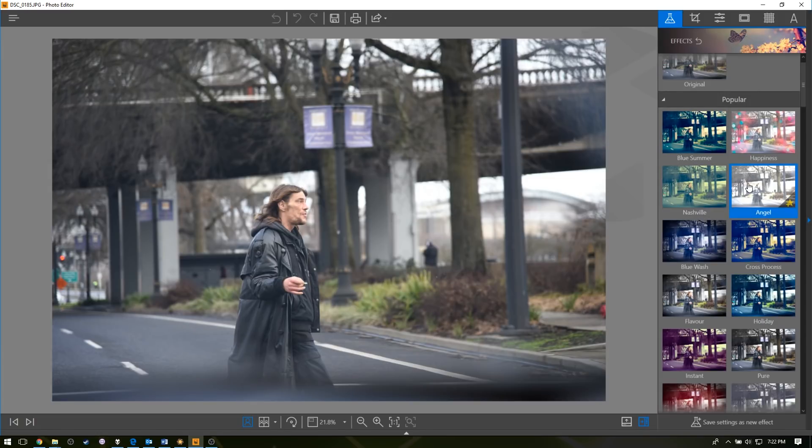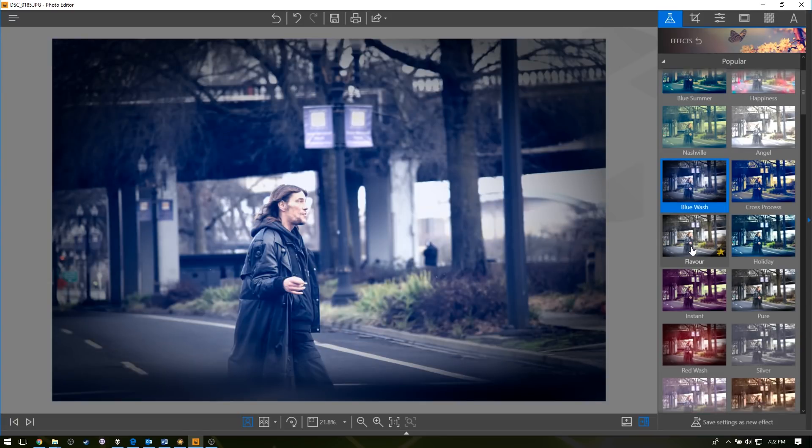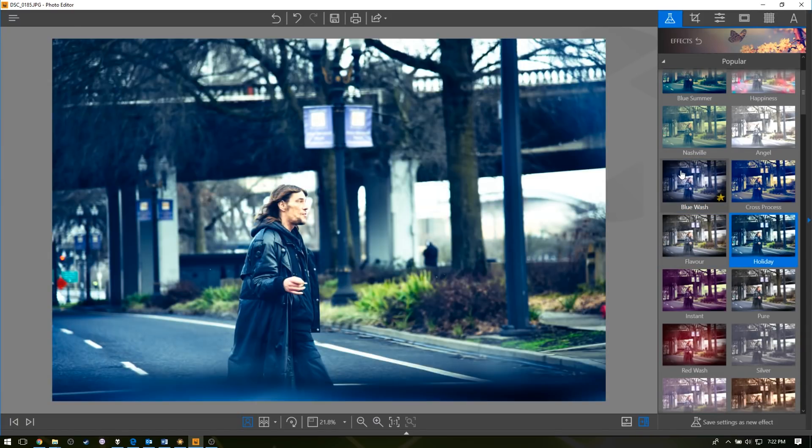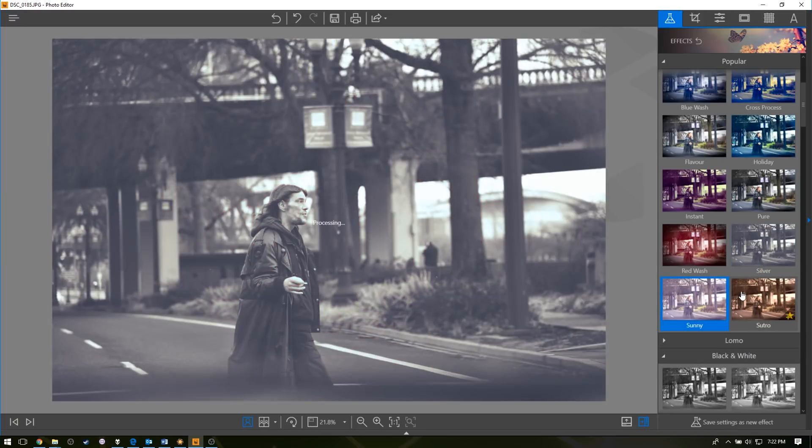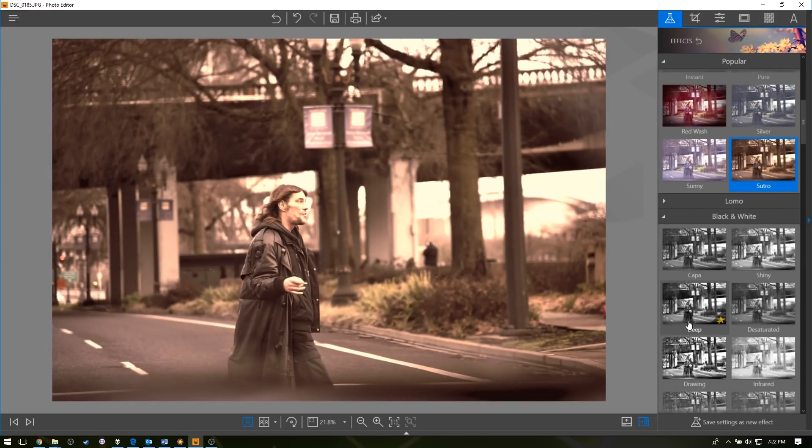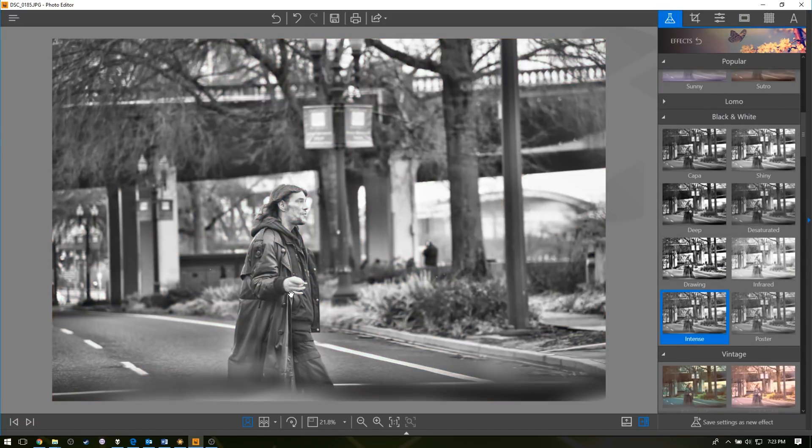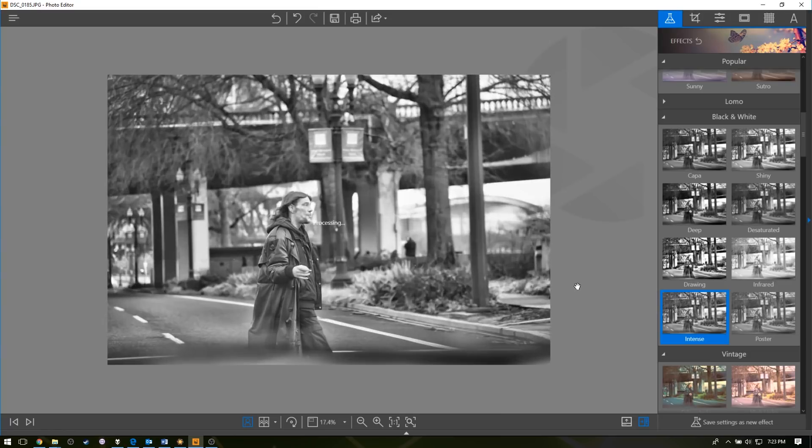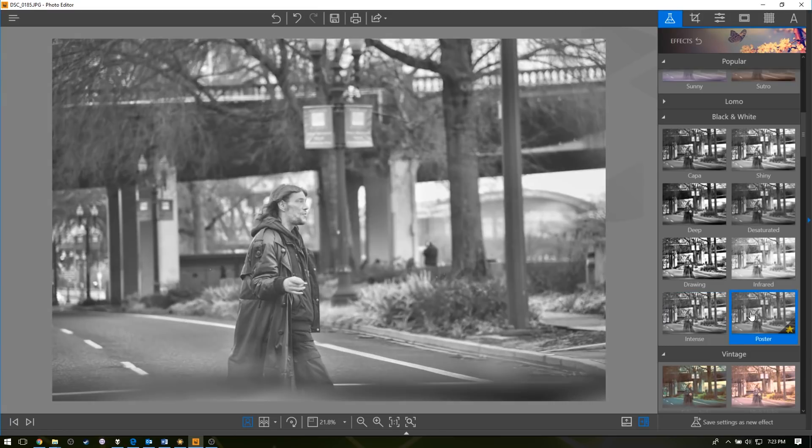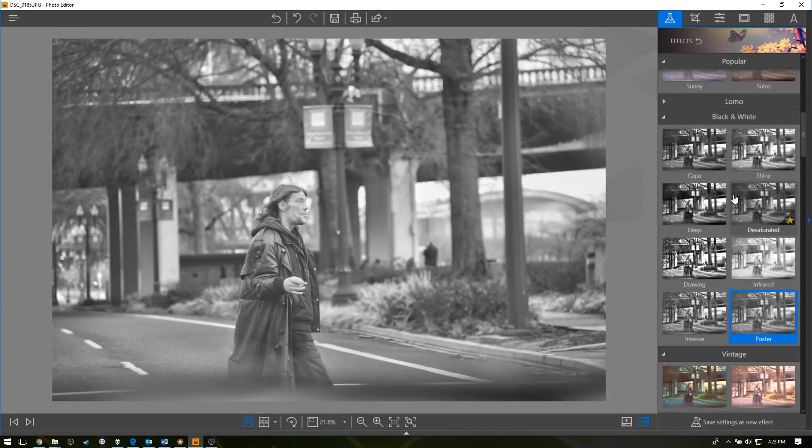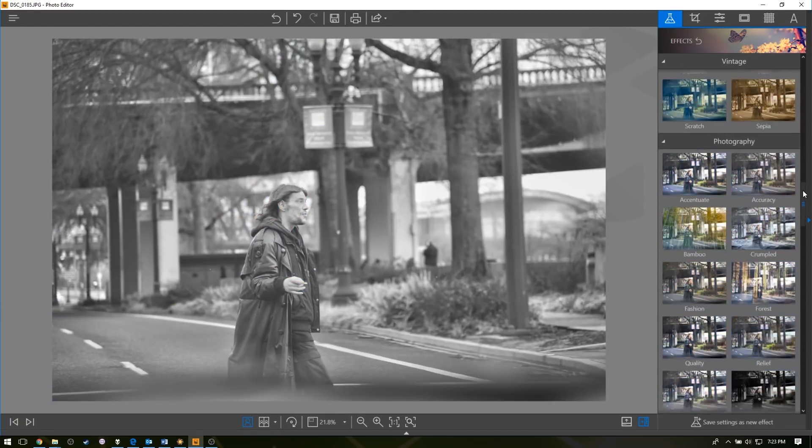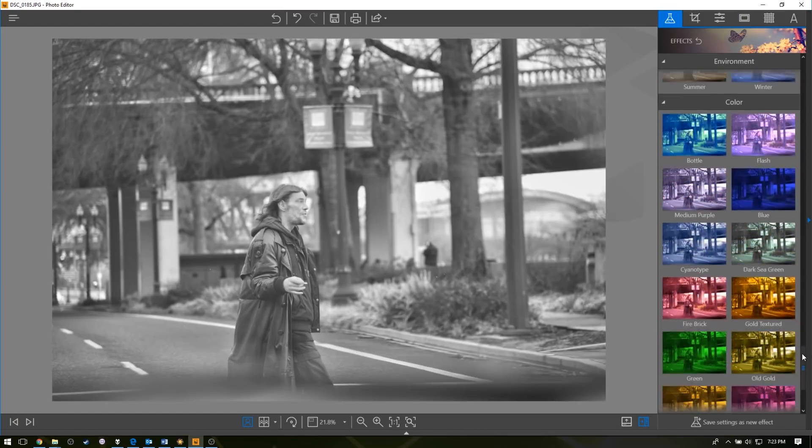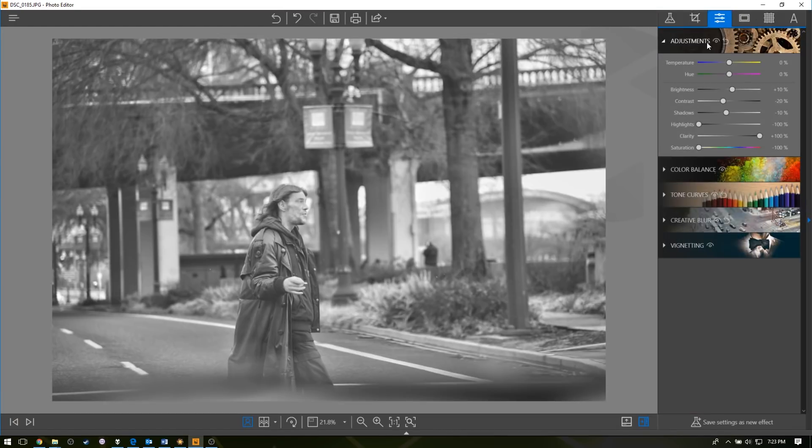When you first open it up, you've got all these effects, just very similar to Instagram but a little more powerful, and everything is big and easy to use, even if you're using a touchscreen or a Surface. I find that some of these black and white filters, like Intense here, you just hit this and you're good to go. Down here on the bottom you can compare the original with the edit you're playing with.